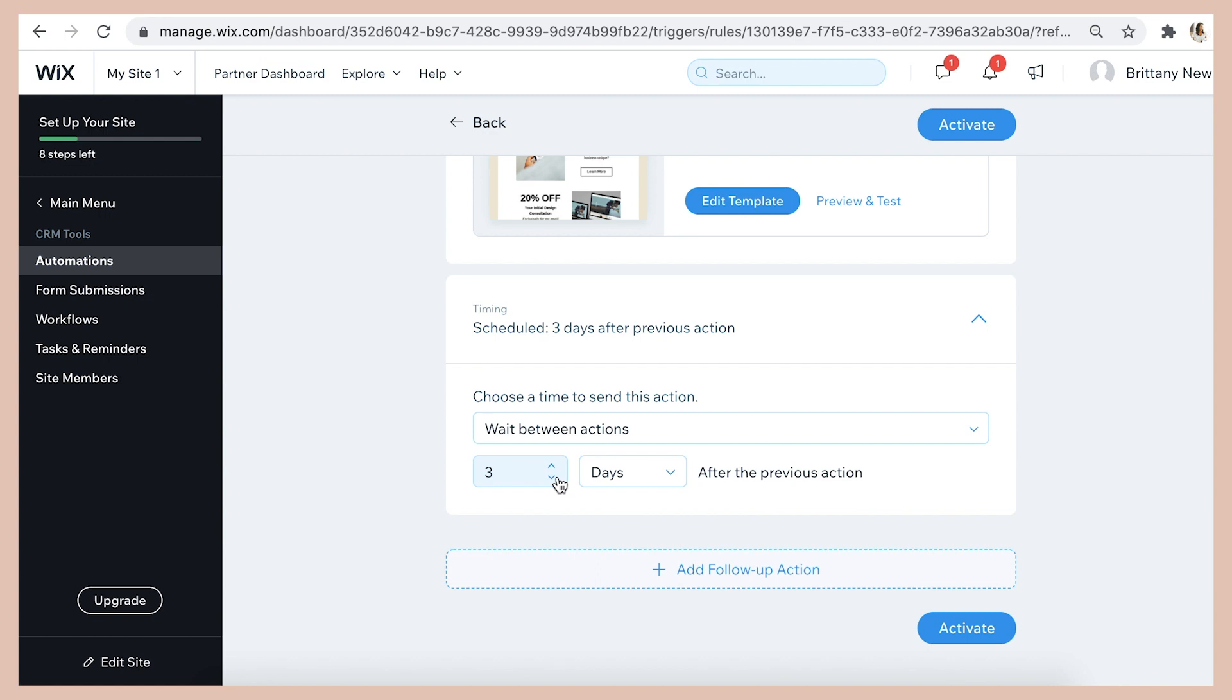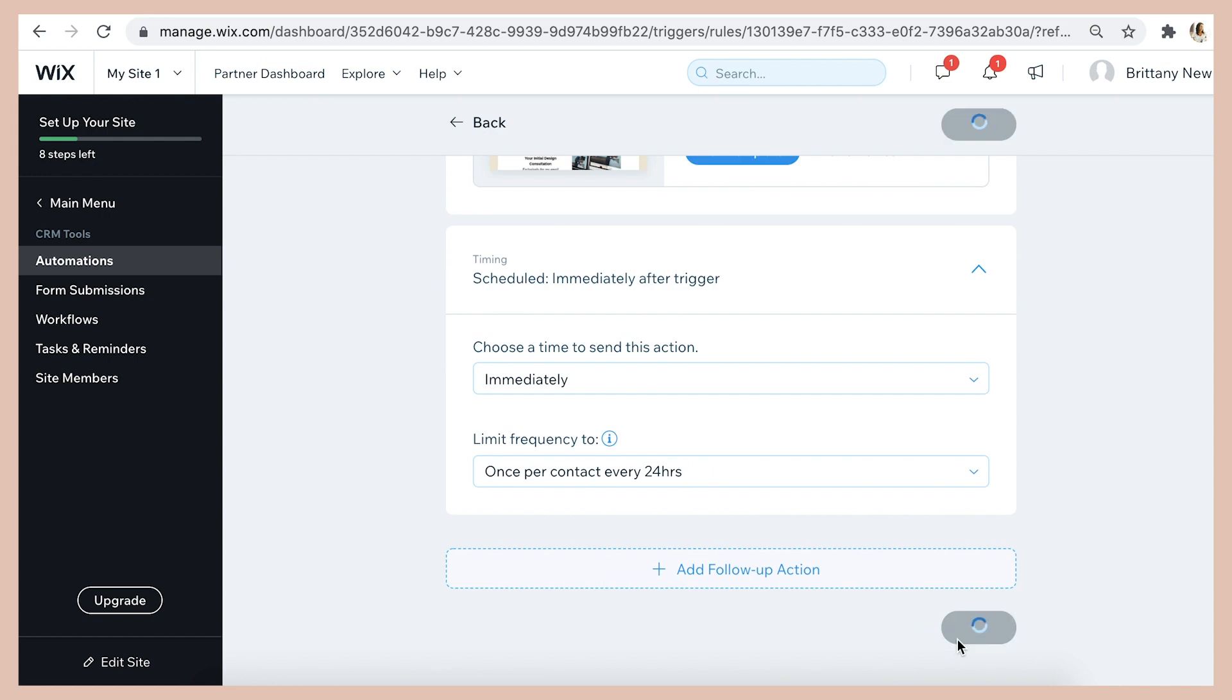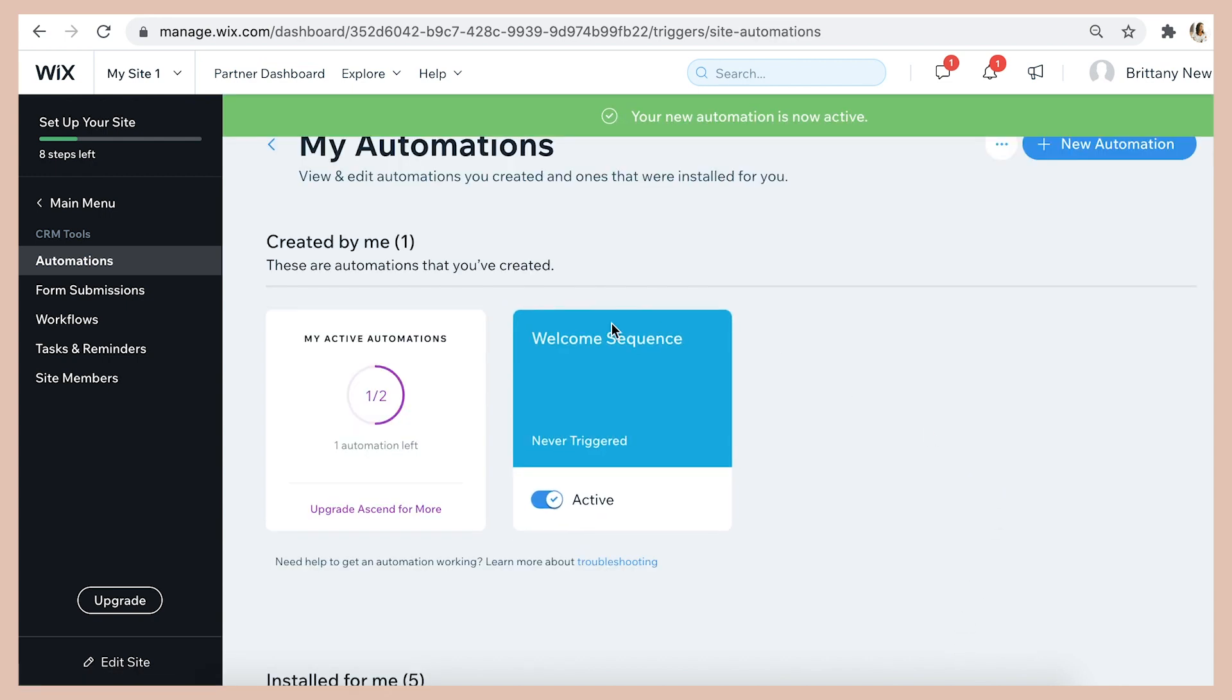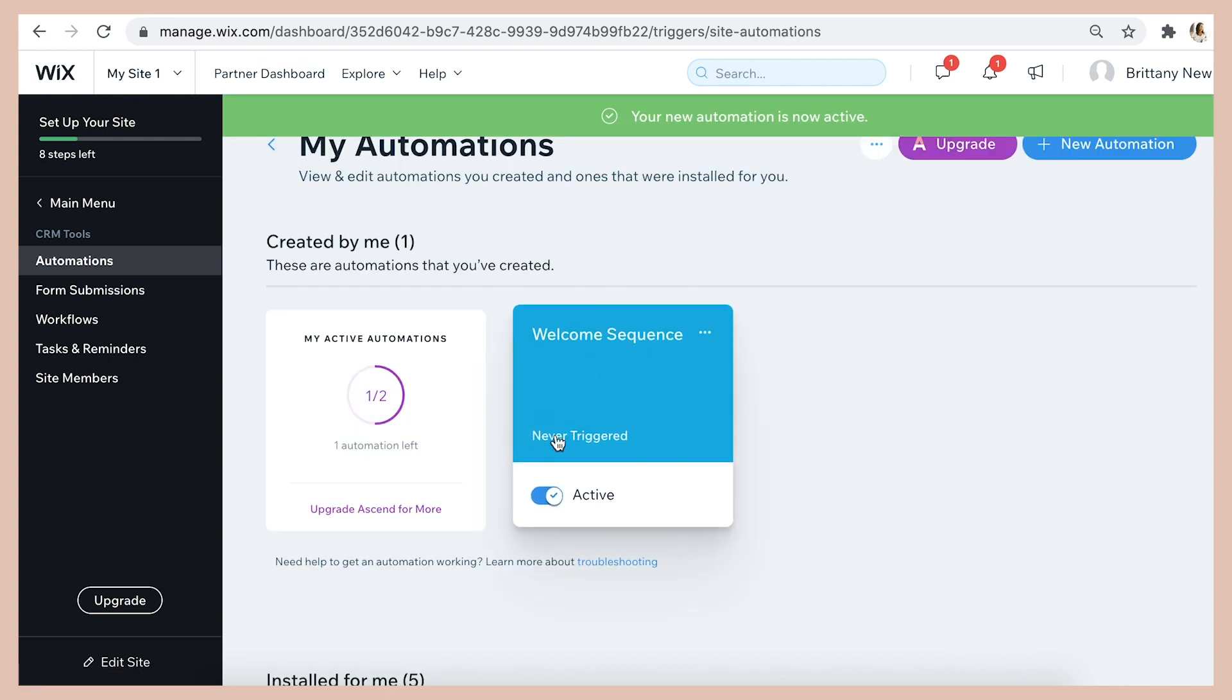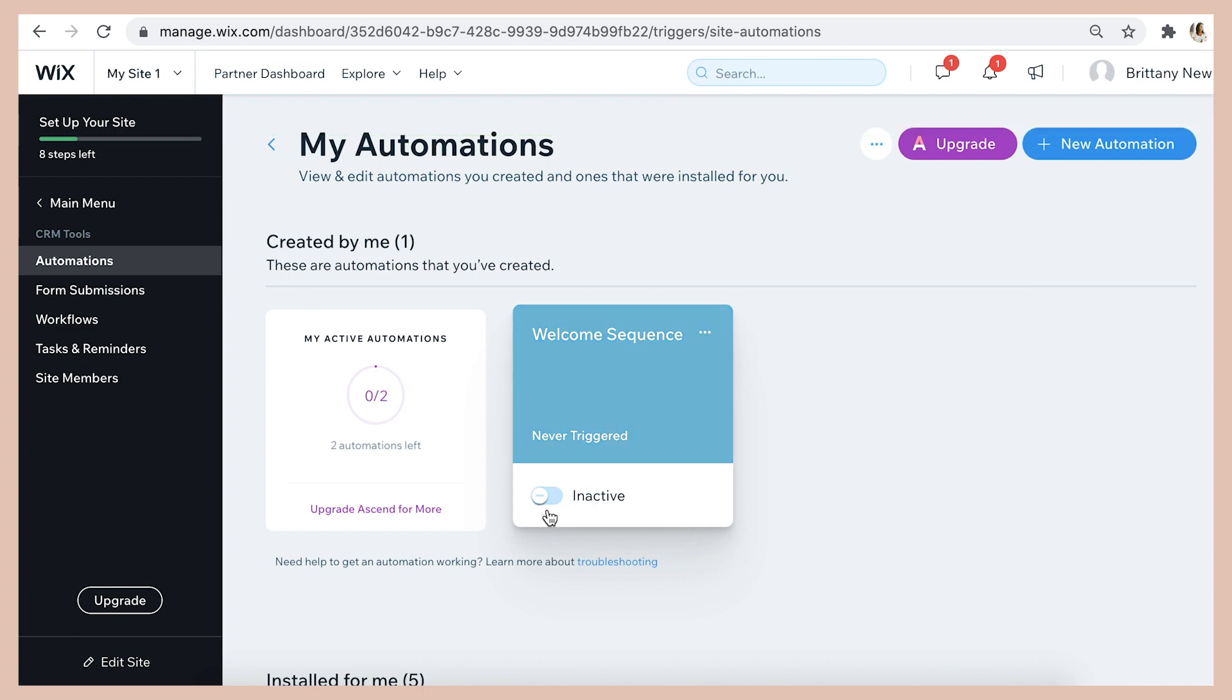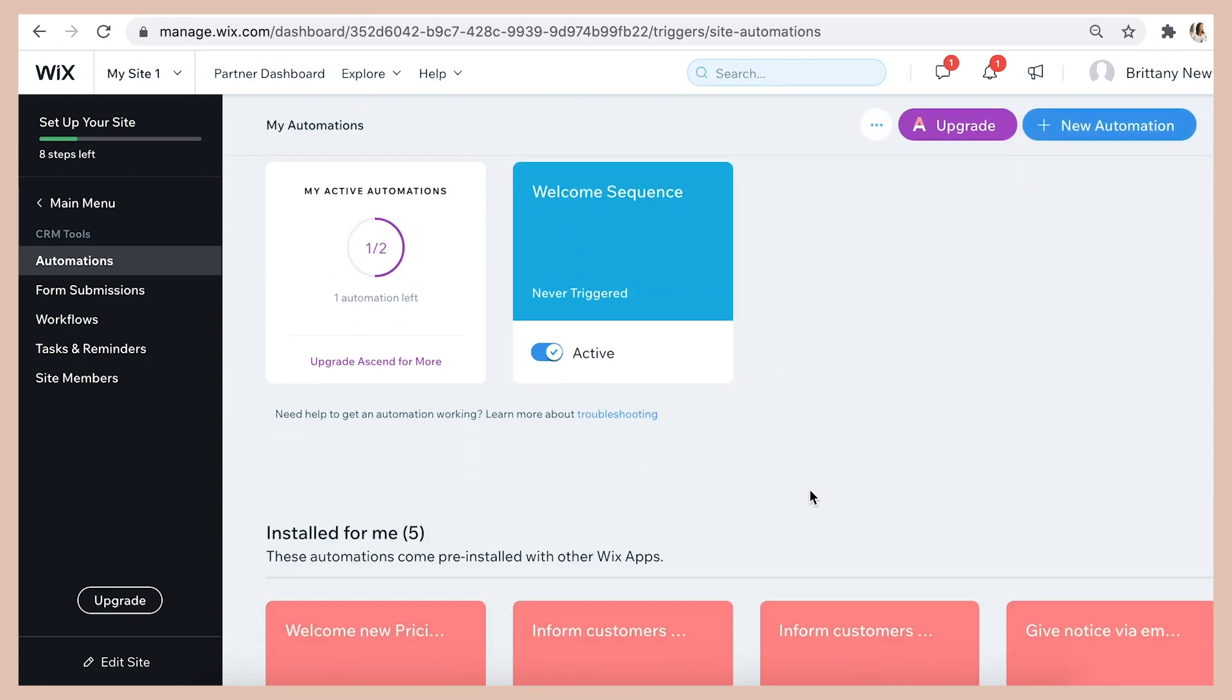So then when you're all done just press save and there is your new activated welcome email sequence. And with Wix Ascend you can add on even more emails and keep your email subscribers engaged with many opportunities to retarget them and make those sales.